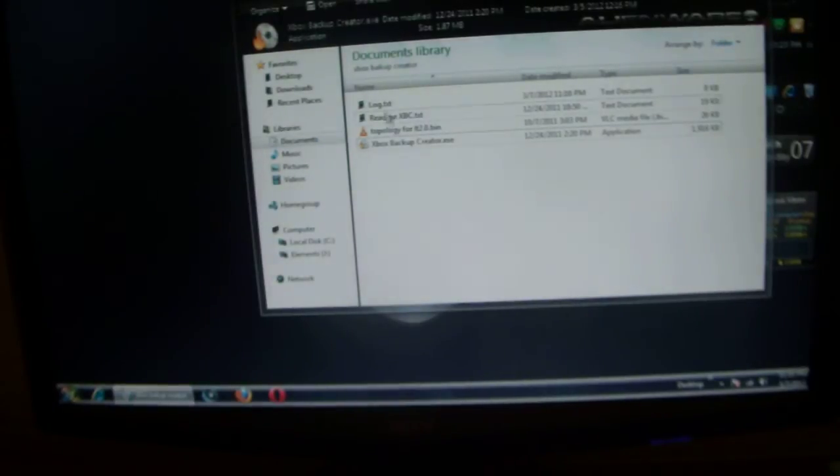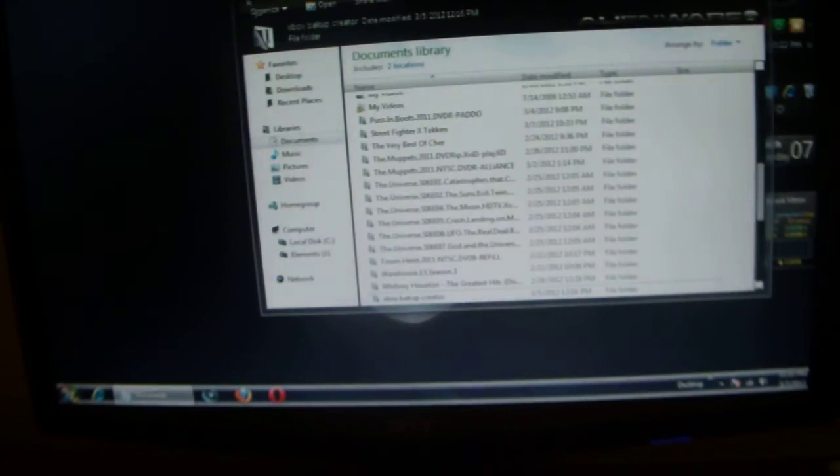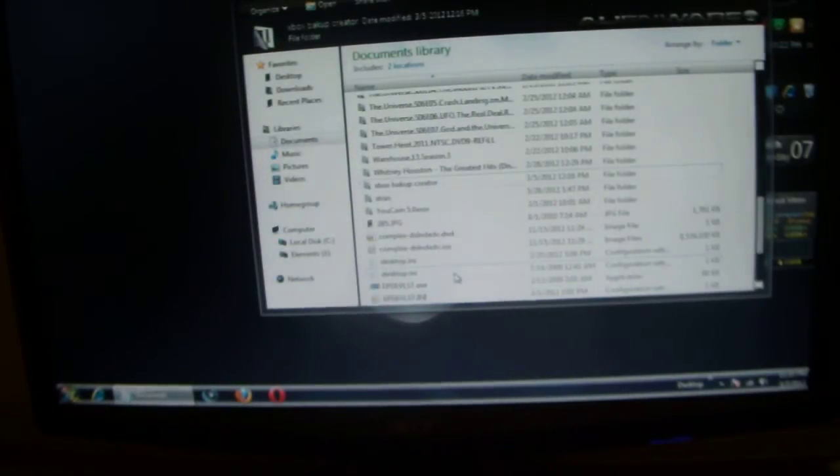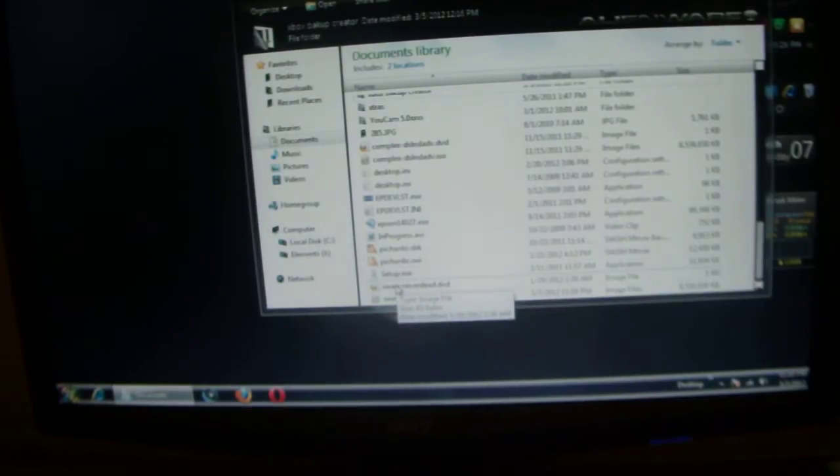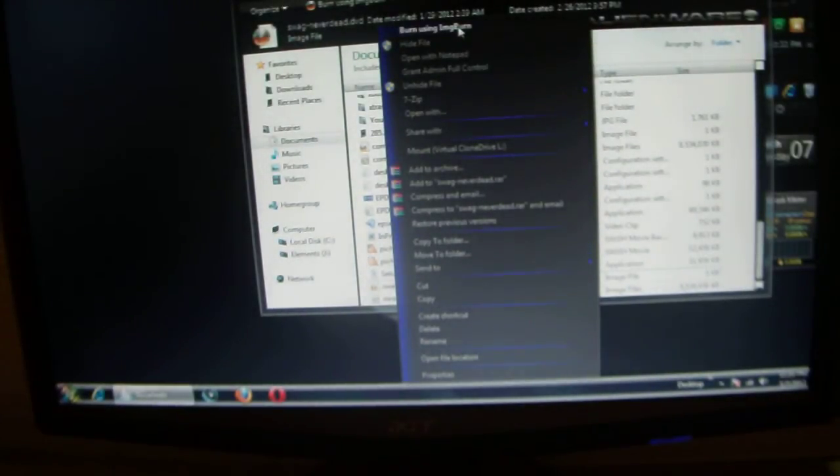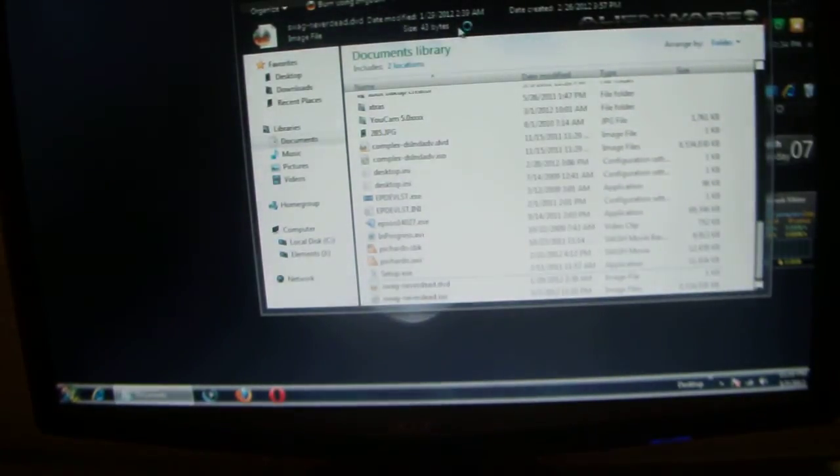You can close that out. You look for the Never Dead DVD file. You right click on it and burn with Image Burn.